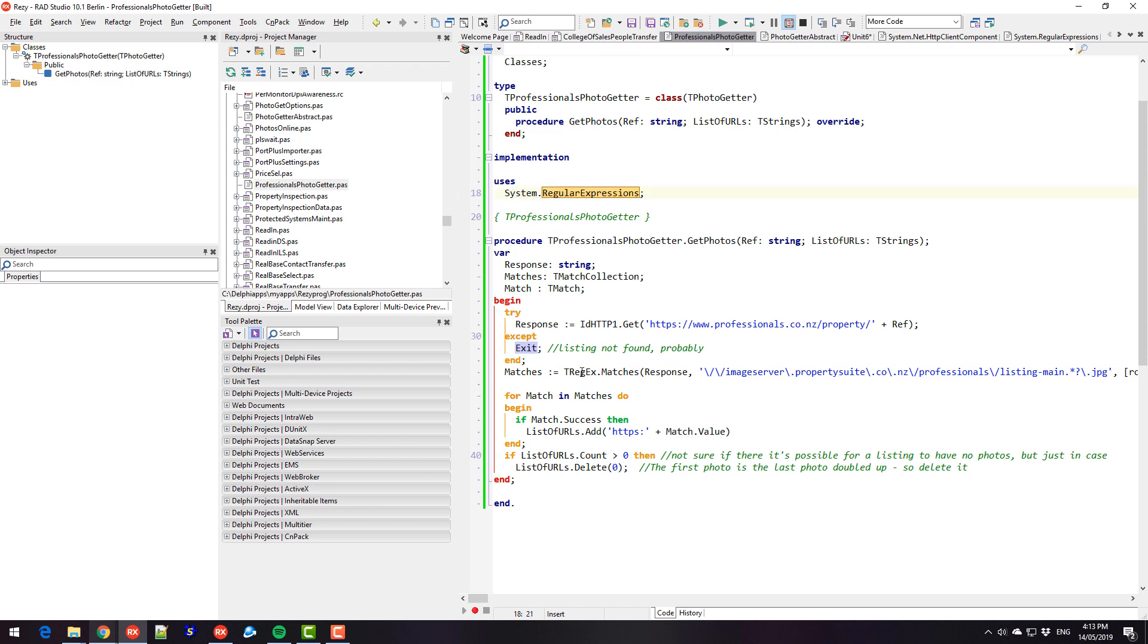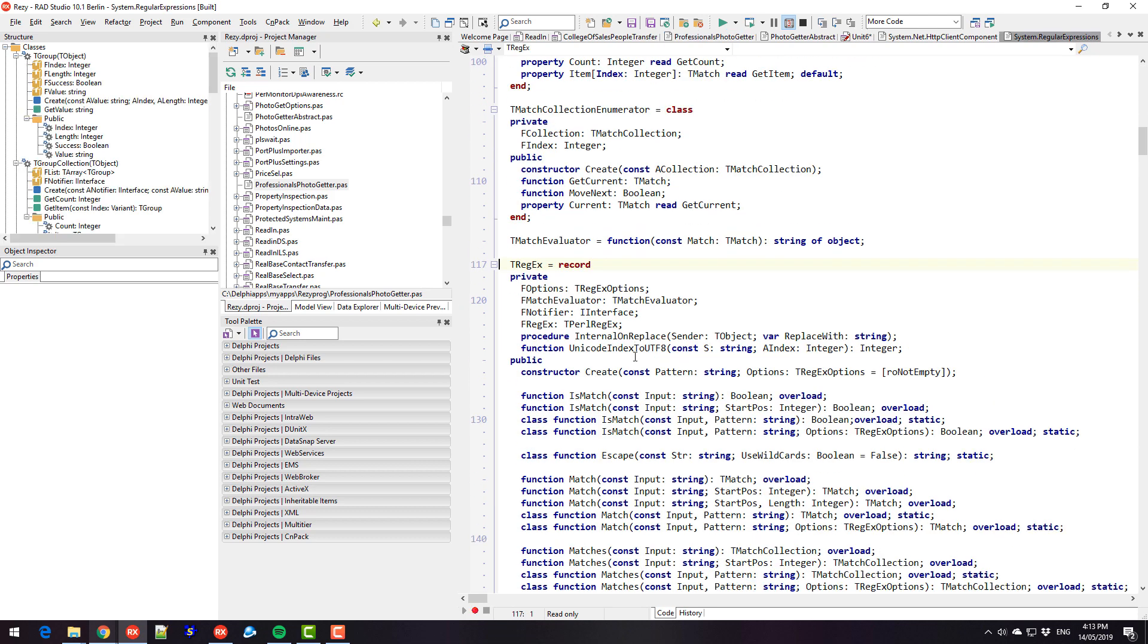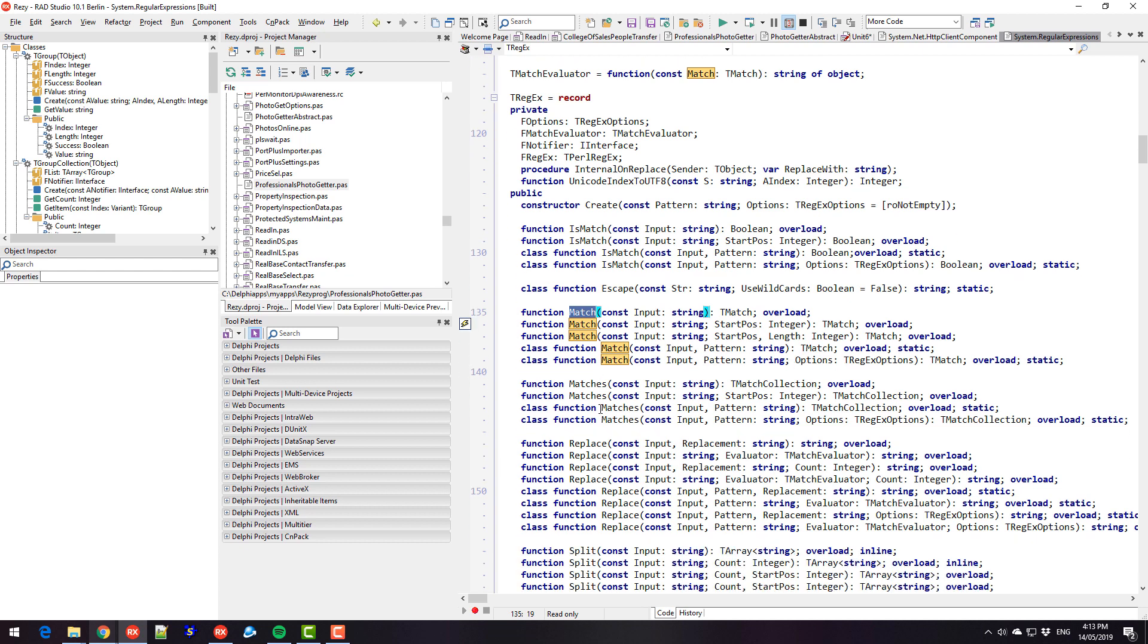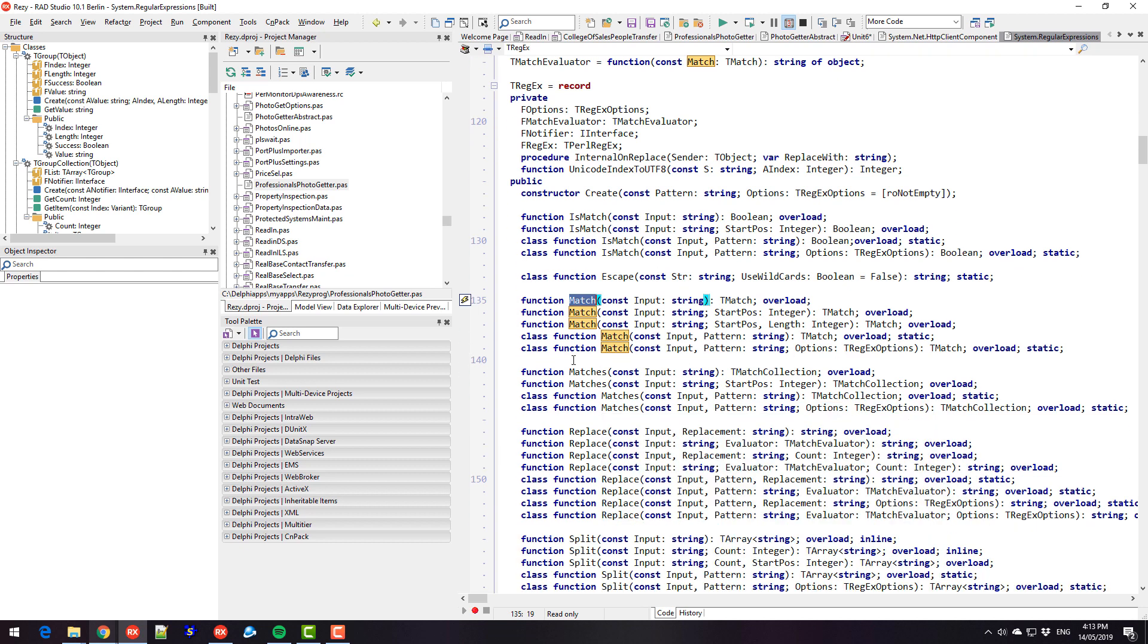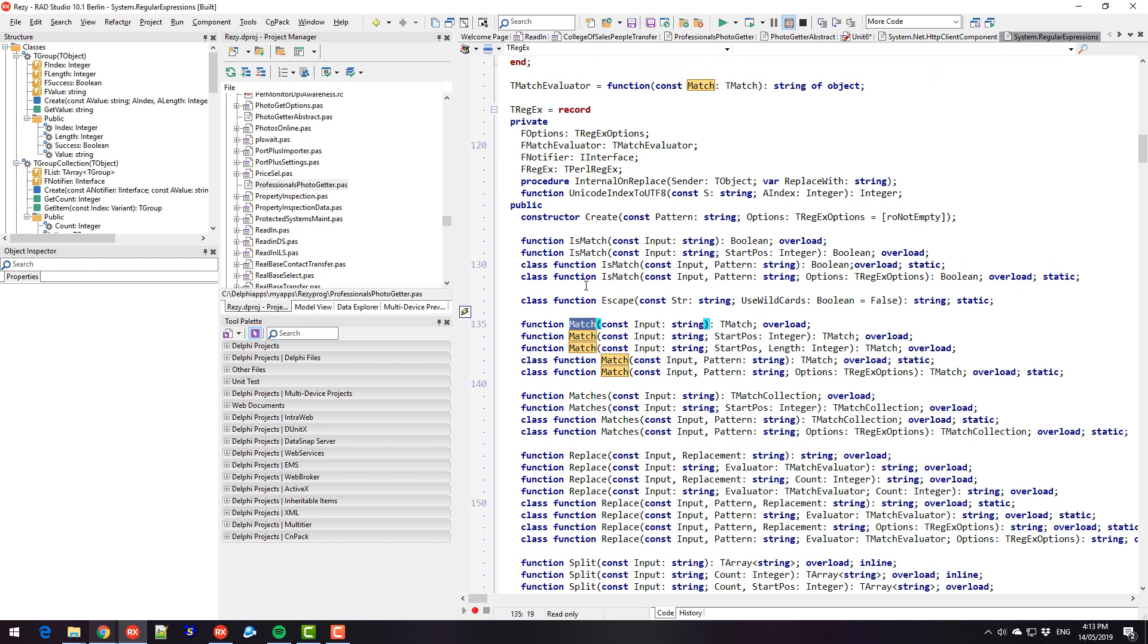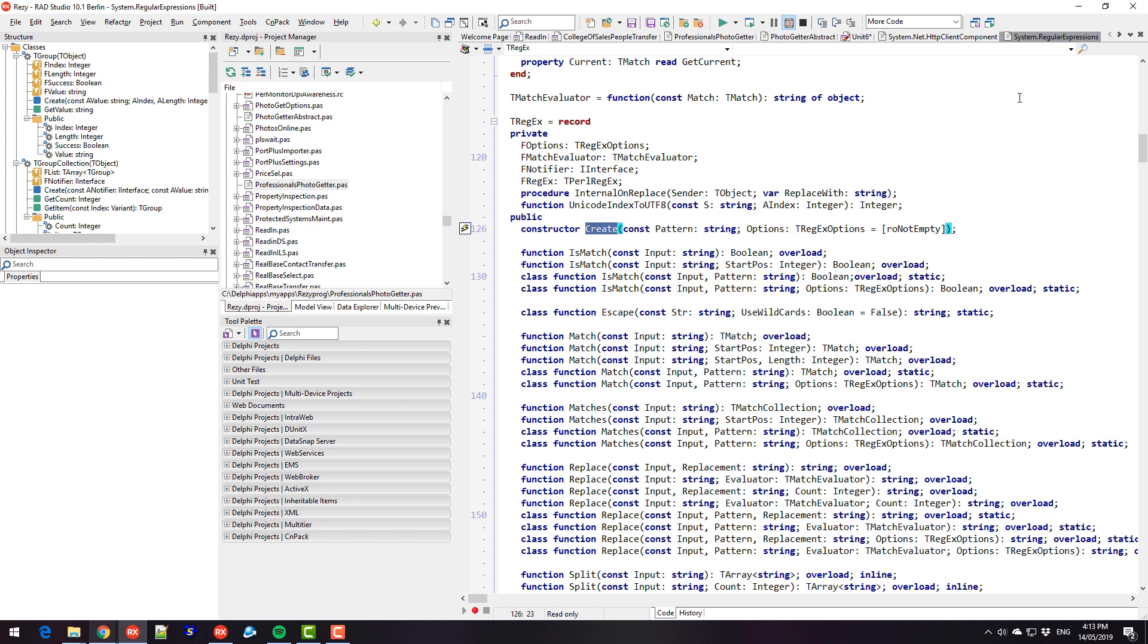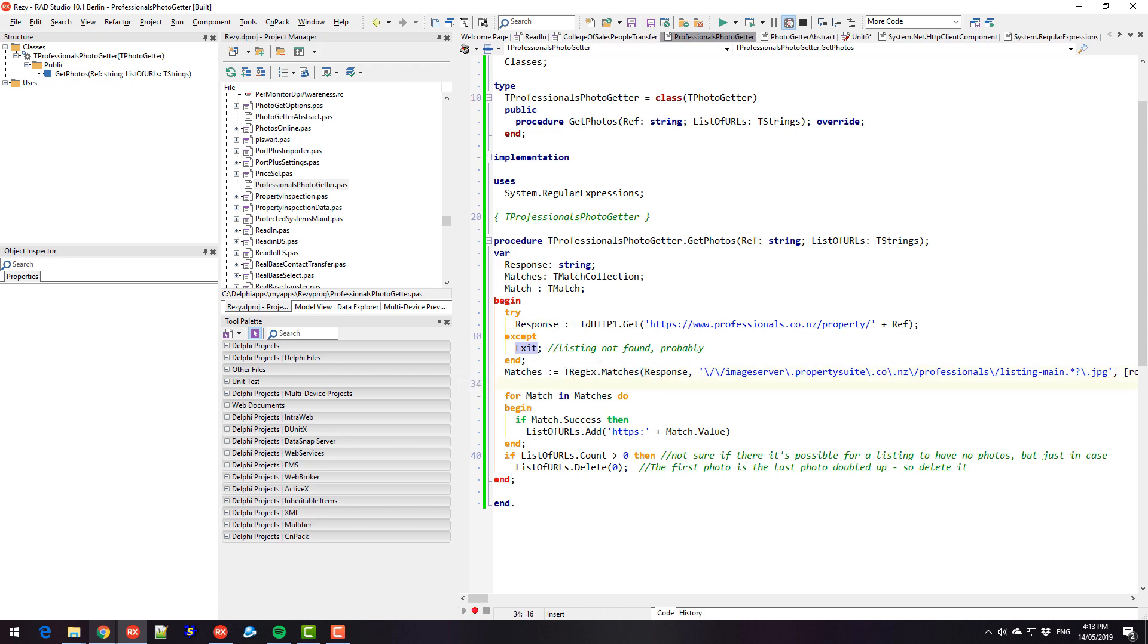And TRegEx has lots of other methods on it as well. I wanted to find all the matches, but you could just find one, you know, find the first one. You also, because the regular expression is compiled, you can use the constructor if you're using the same regular expression over and over, which technically I could be, but I think compared to downloading web page, this line of code is really quite quick in comparison.